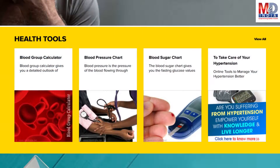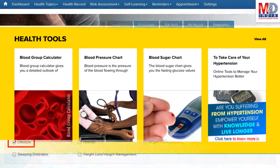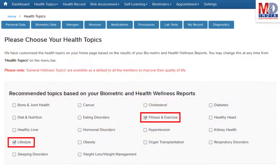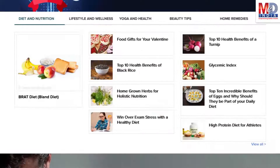There are standard risk assessment calculators to help you understand how to reduce your health risks, if any. Along with these, you may create and update your own electronic health record. Please feel free to add or remove health topics as and when you require, and your health page is recreated instantly.